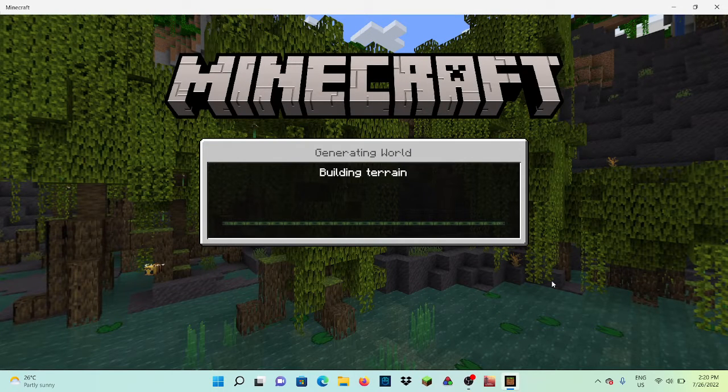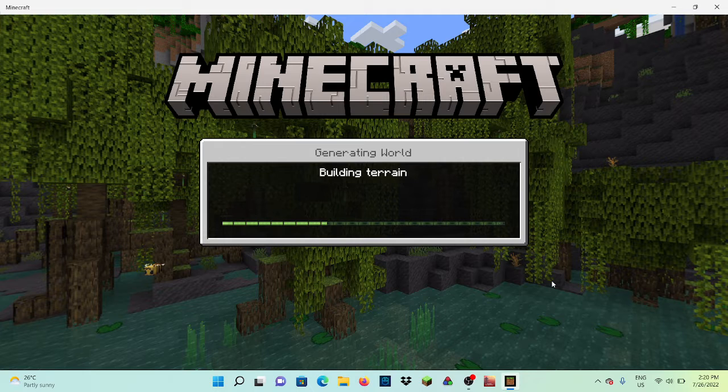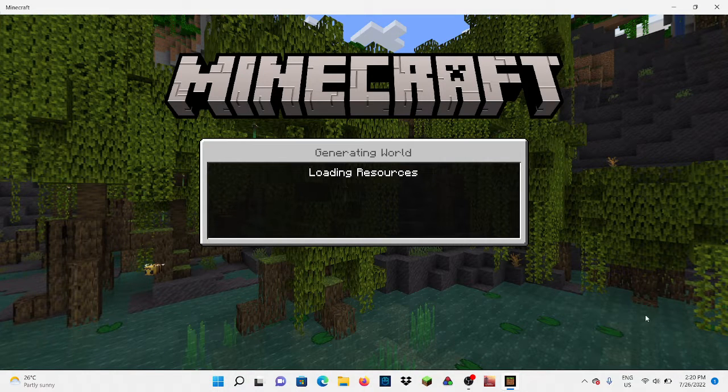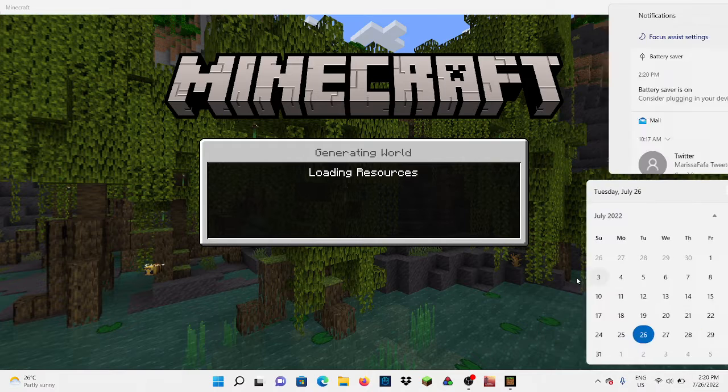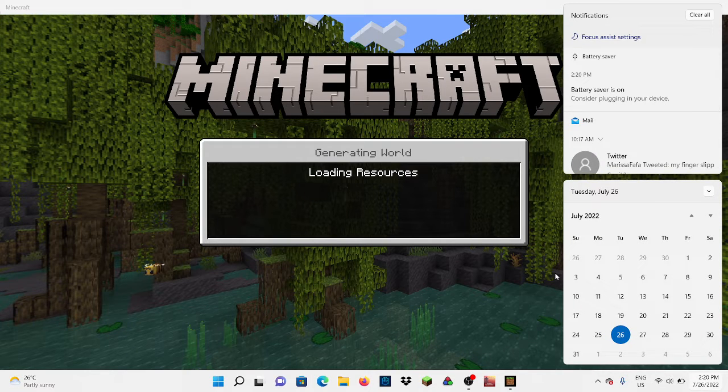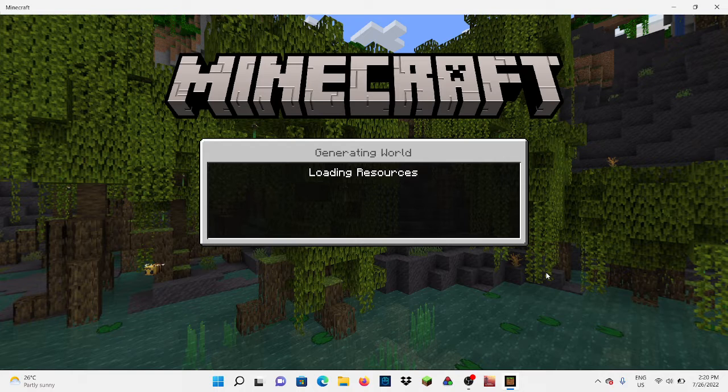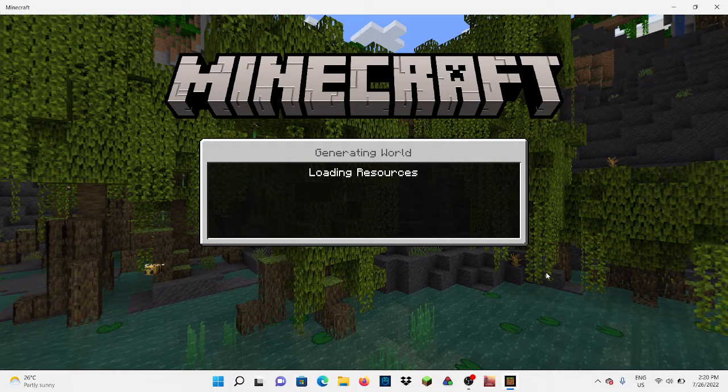Hi guys, what is up guys. Today I'm gonna be doing a duplication glitch that only works in Bedrock Edition. If you enjoy my videos please like, subscribe, turn on notifications and leave a like. I'm gonna go to this video.